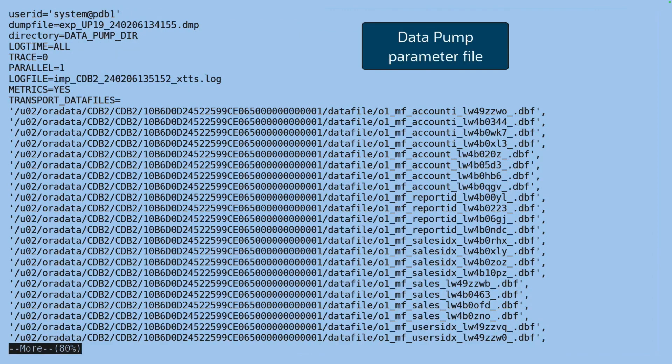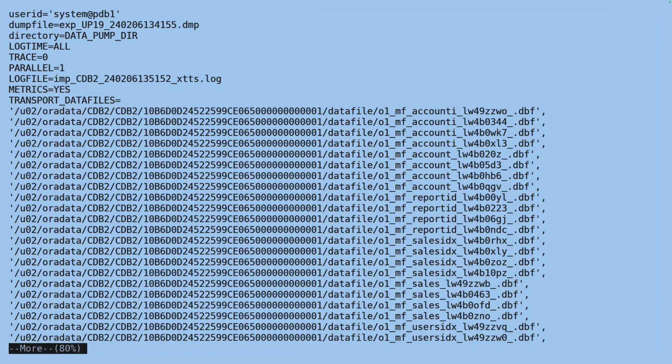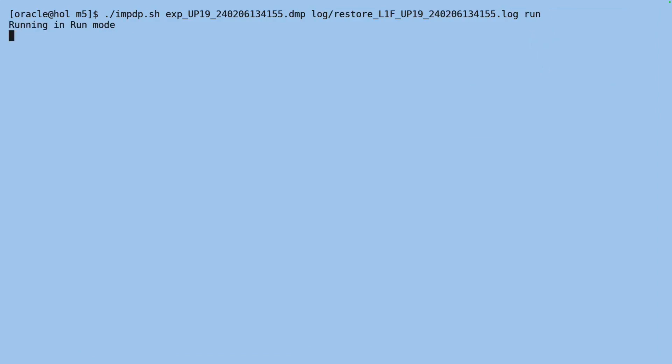I can see that everything has been filled. The script scanned the restore log, found all the data files, and added those into the transport data file parameter in the parameter file. So now I can switch from test mode to run mode to actually execute the commands.